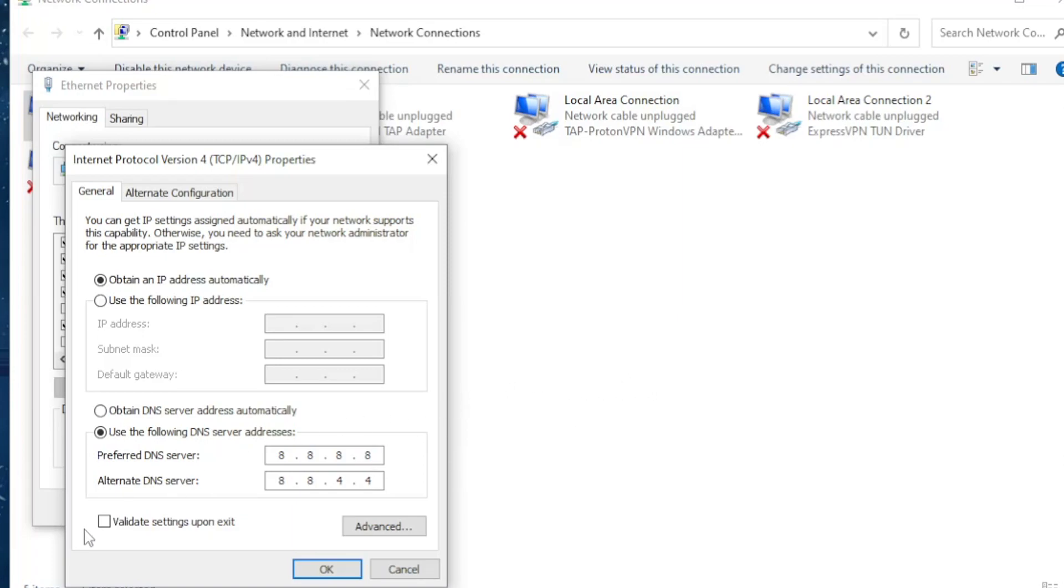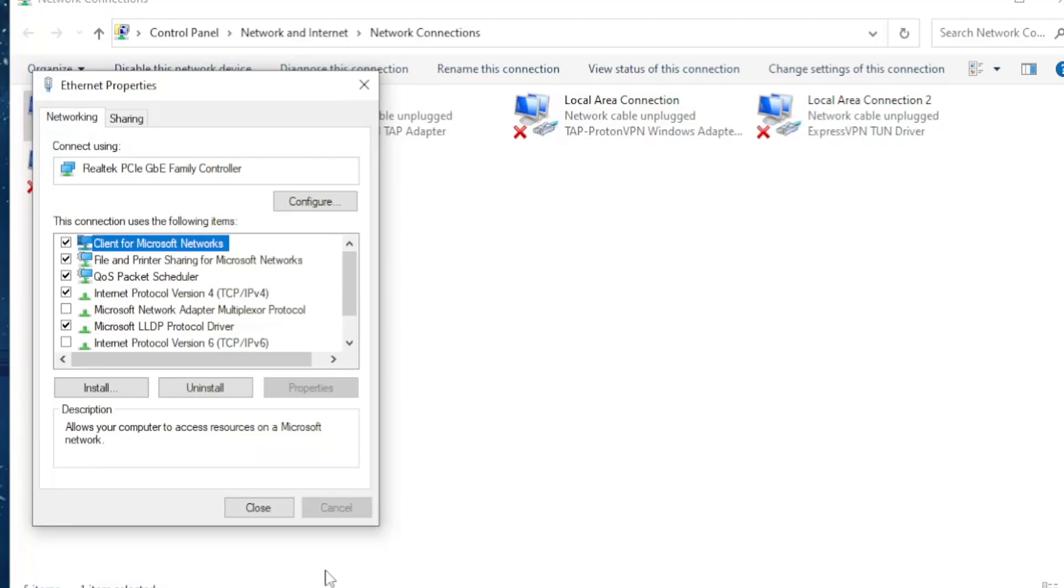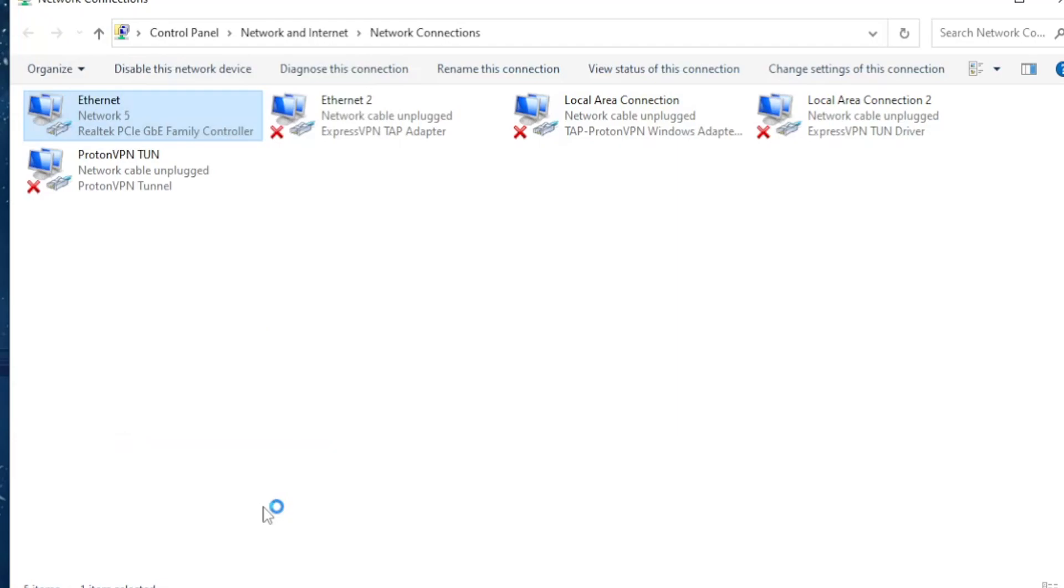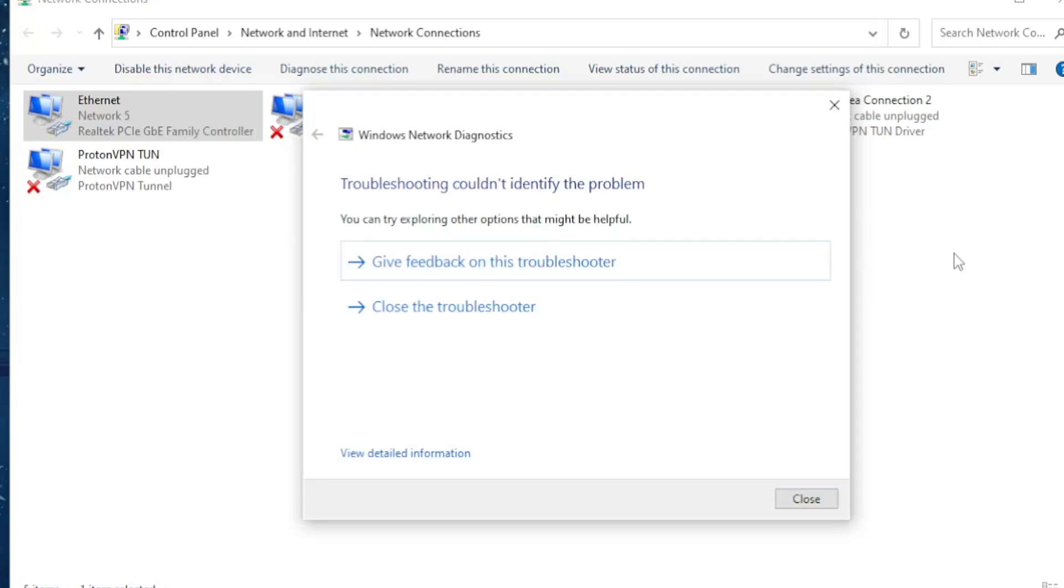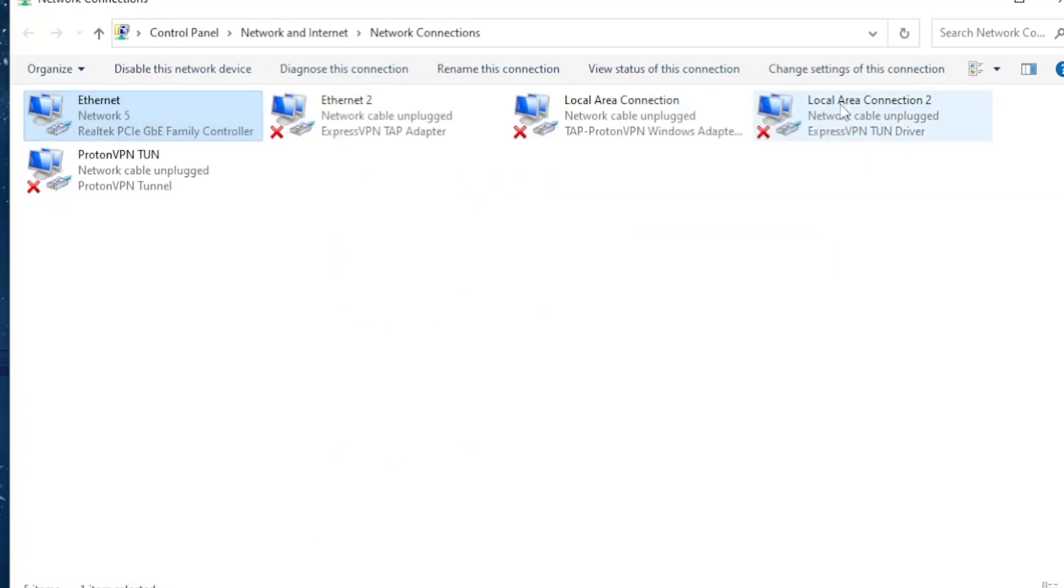Okay, now before you click on OK, you want to check this validate settings upon exit and click on OK. Now after you have done this you can just click on close and it is going to take a little bit of time to detect if any problems have occurred. So it doesn't say we have any problems, we can just exit out of this.